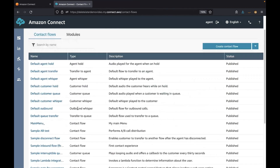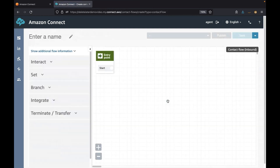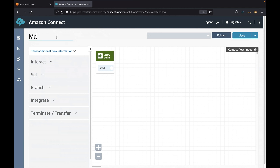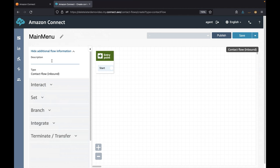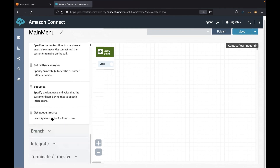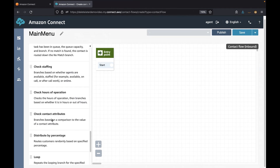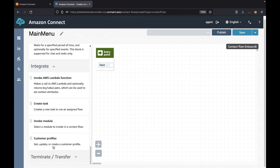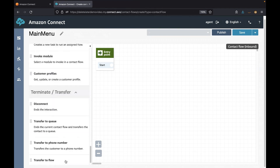Amazon Connect provides a contact flow editor that lets you drag and drop blocks onto the designer canvas. You can use connectors to connect blocks in the flow and then configure settings for each block after adding it into the designer. You can start by giving your contact flow a name and a description. Here you can see there are five categories, and if you expand each you can see several activities called contact blocks. Contact blocks are the building blocks of your contact flows and are designed for a specific function.